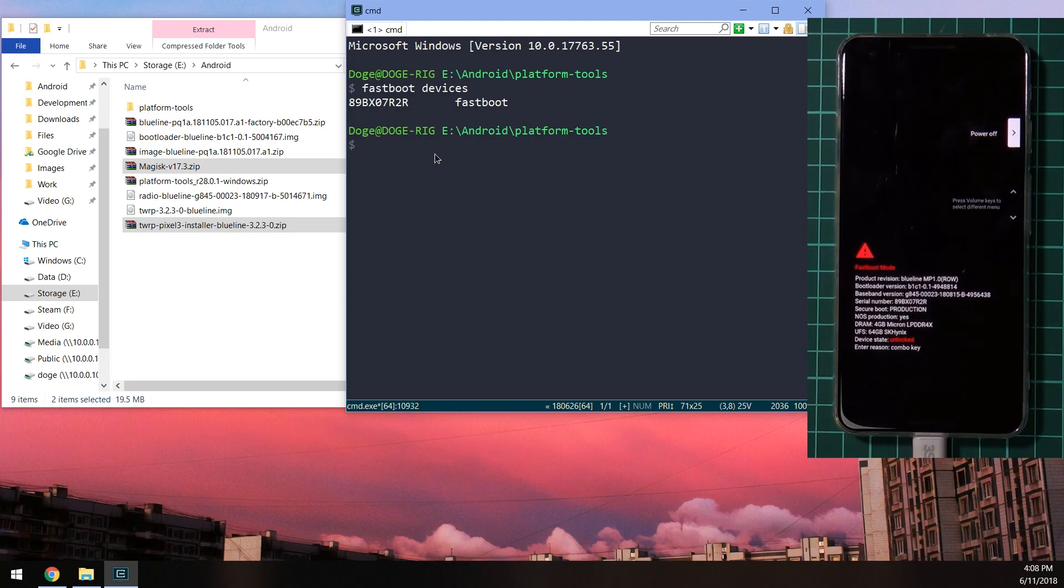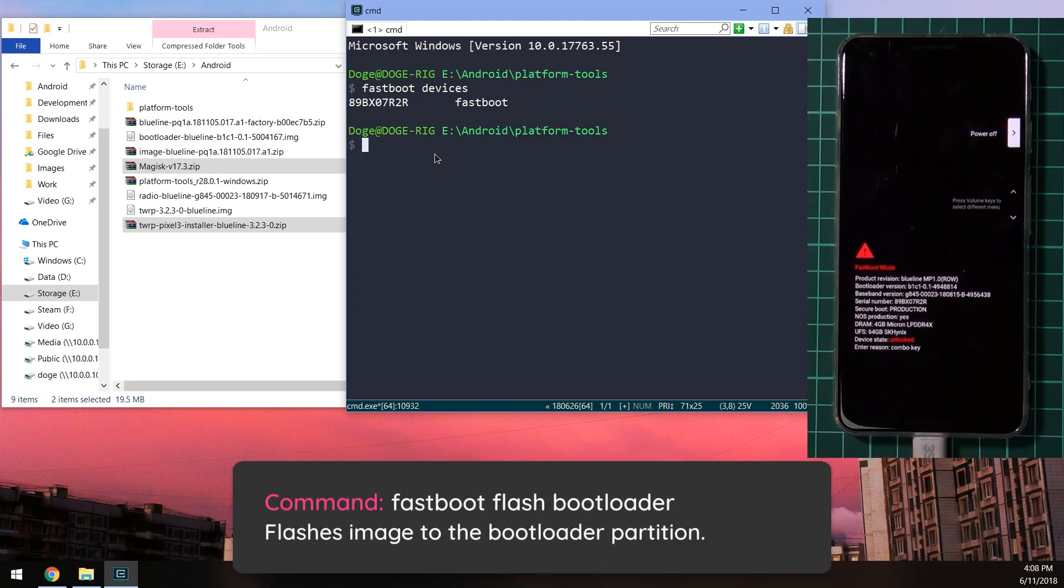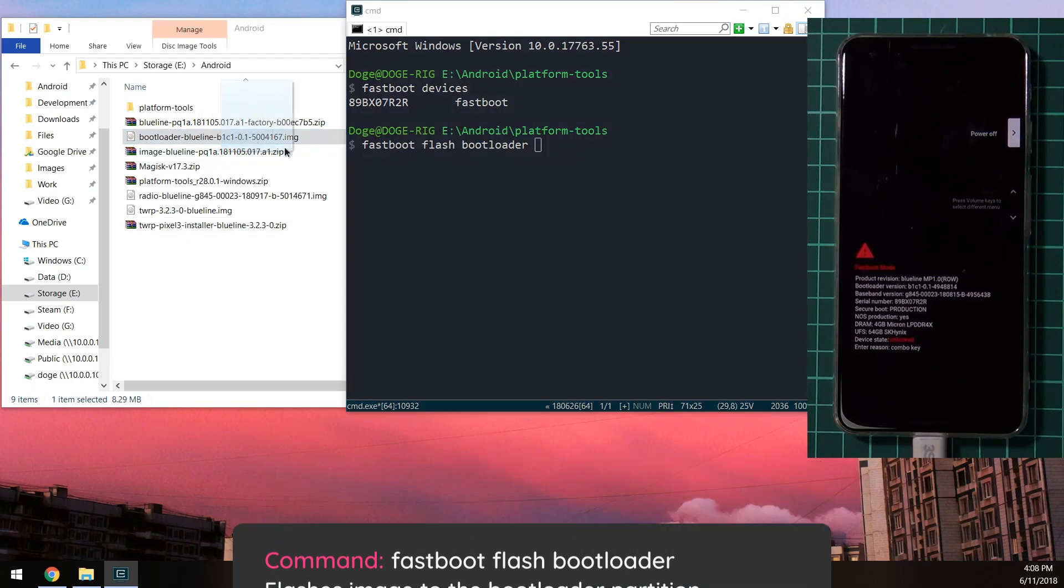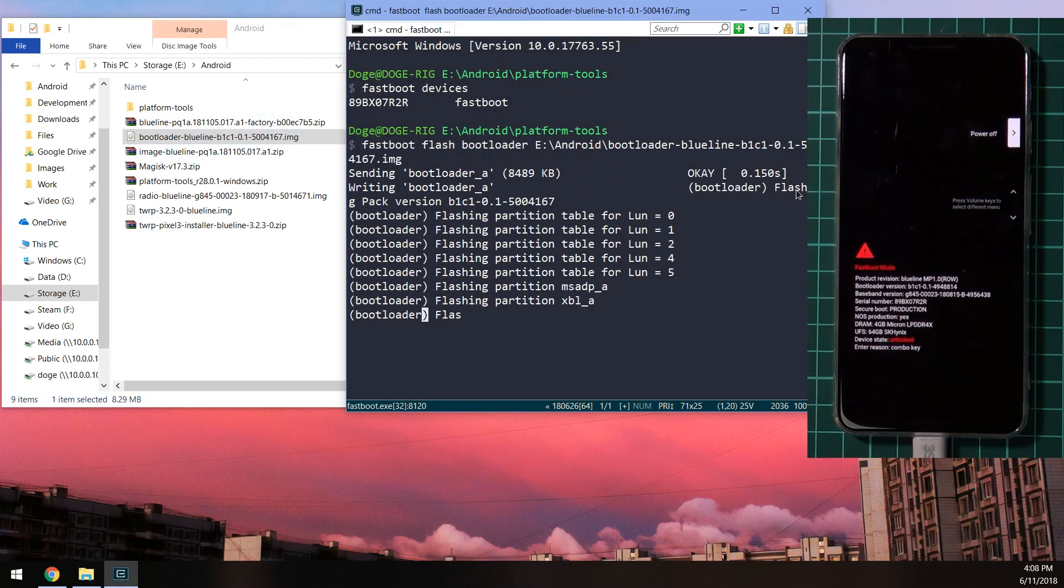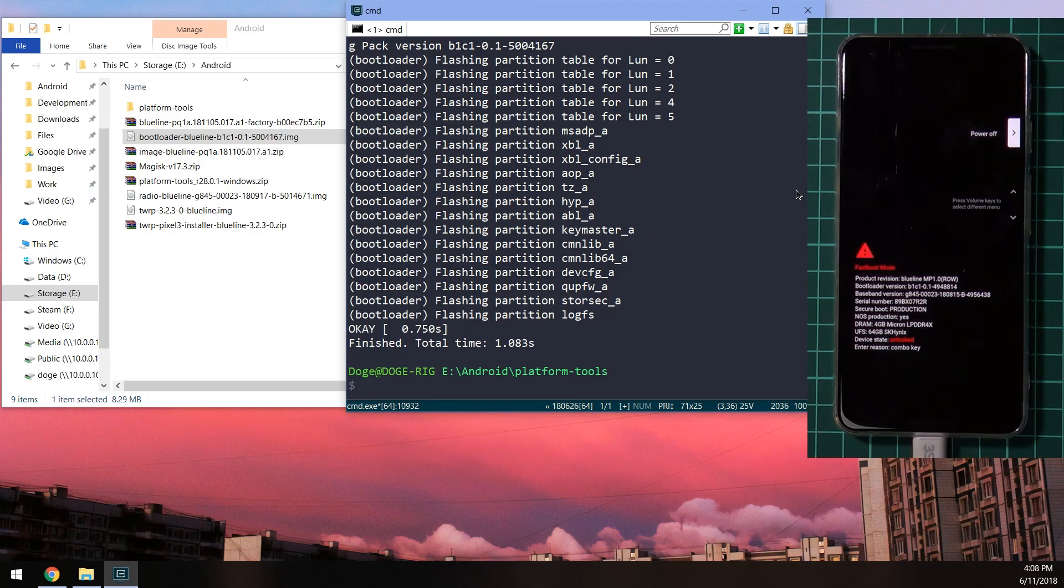And the next thing we need to do now that our device is detected, we're going to flash the new boot loader image. So we're going to type in fastboot flash boot loader. Leave a space after the word boot loader and drag in the boot loader image and hit enter. Now this will flash the stuff onto our phone. And by stuff, I mean the boot loader.